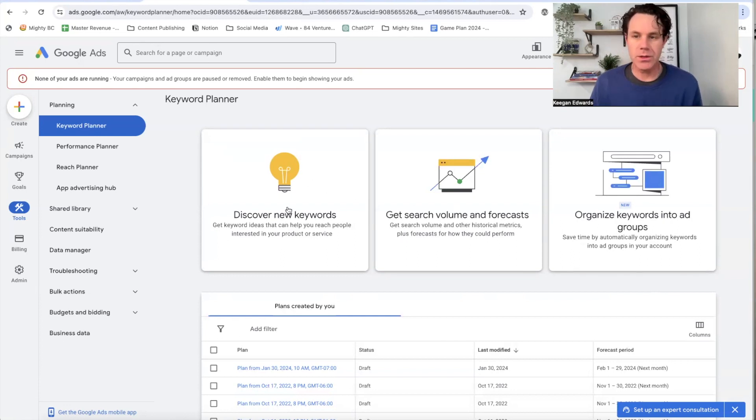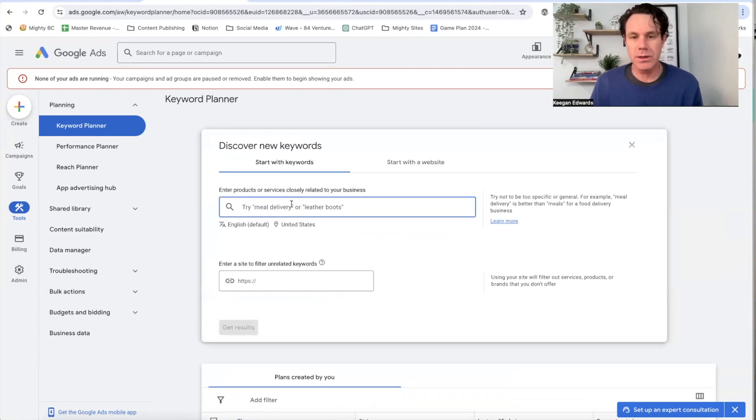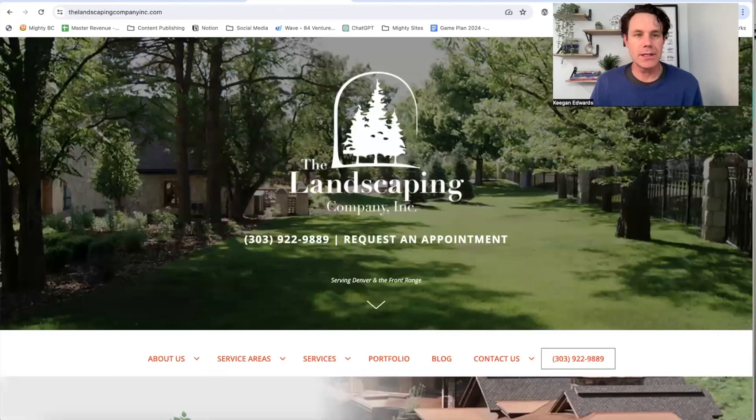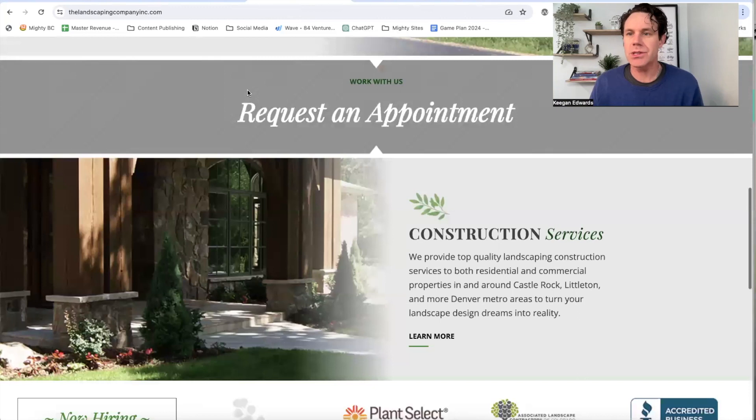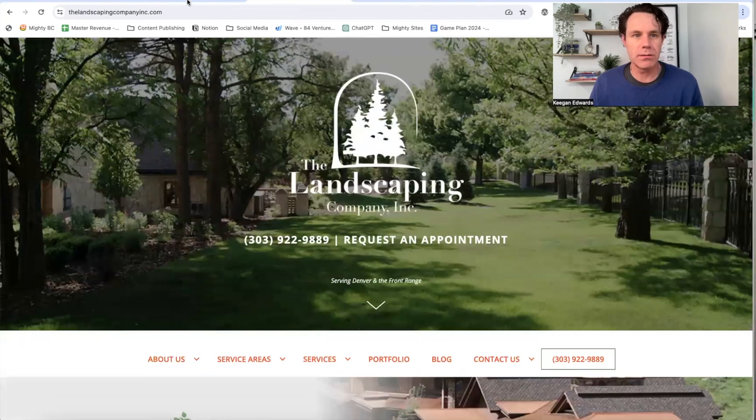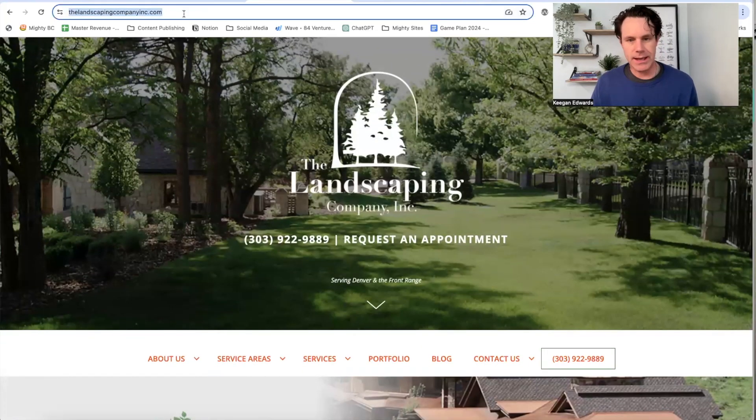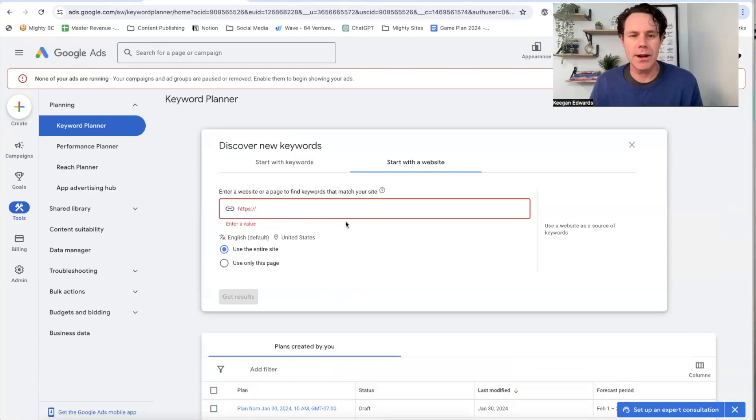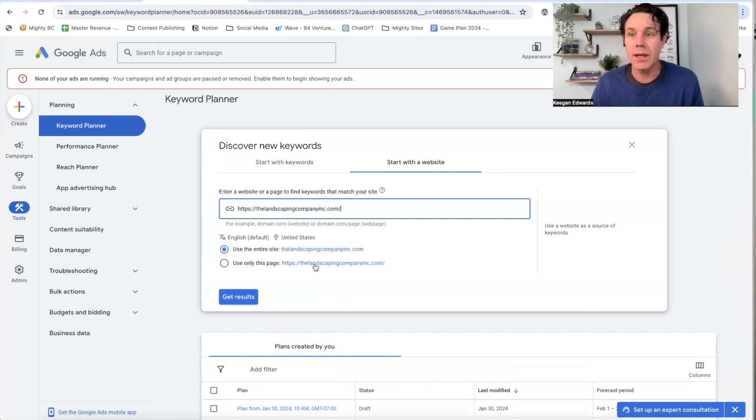So the first thing I'm going to do is I'm going to go to discover keywords, and then I'm going to go over here and start with a website. Now I like using landscaper landscaping businesses because they're just such a common type of local business all over the country. So here's a landscaper that is here in Colorado. I'm just going to start by pasting them in.